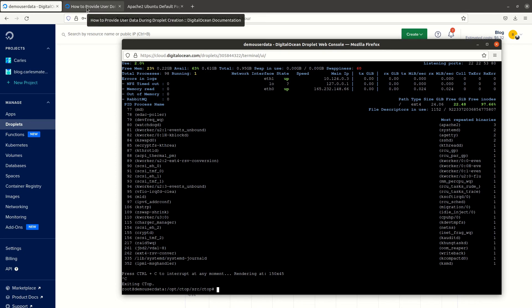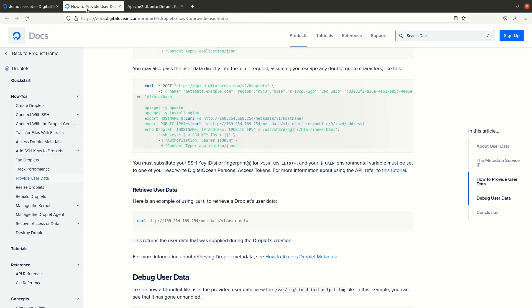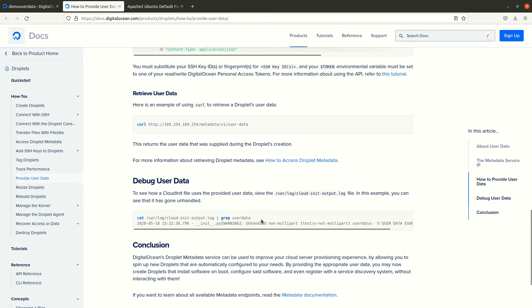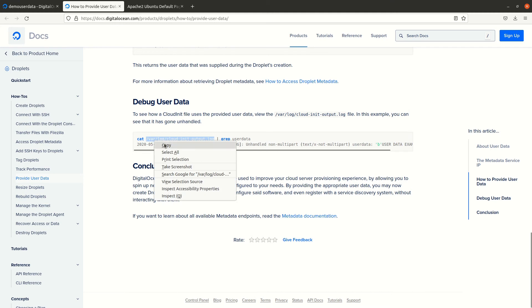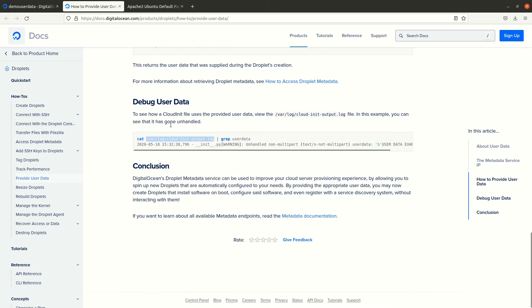That has been installed. You can see on the DigitalOcean documentation if you want to check the logs for cloud-init. I'm going to use less for this.